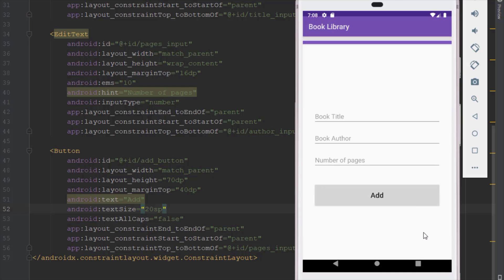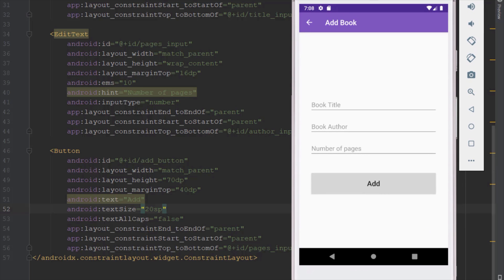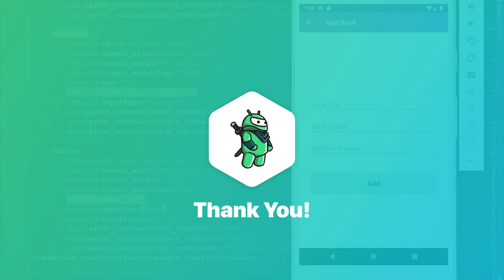So that would be all for this video. We have created two activities, and in the next video we're going to add logic and all the functionality for adding our book inside the database. Please like this video if you find it helpful, and see you in the next one.